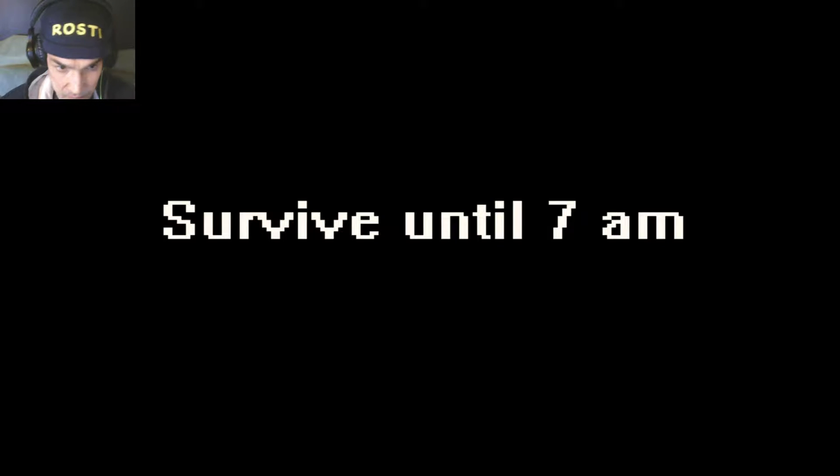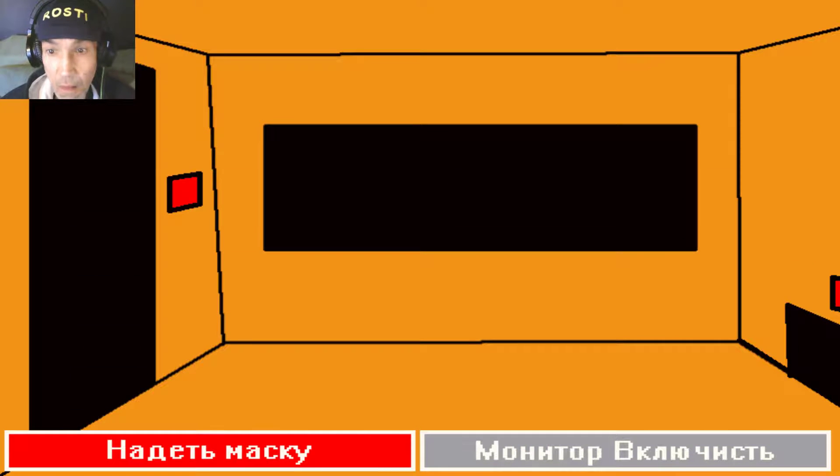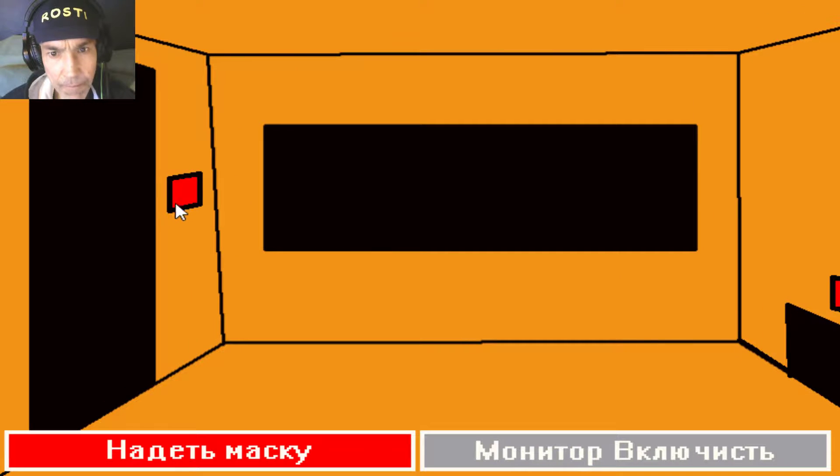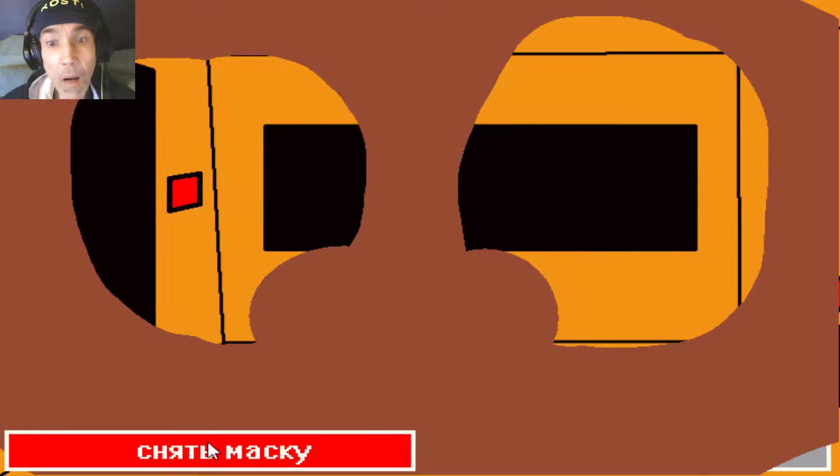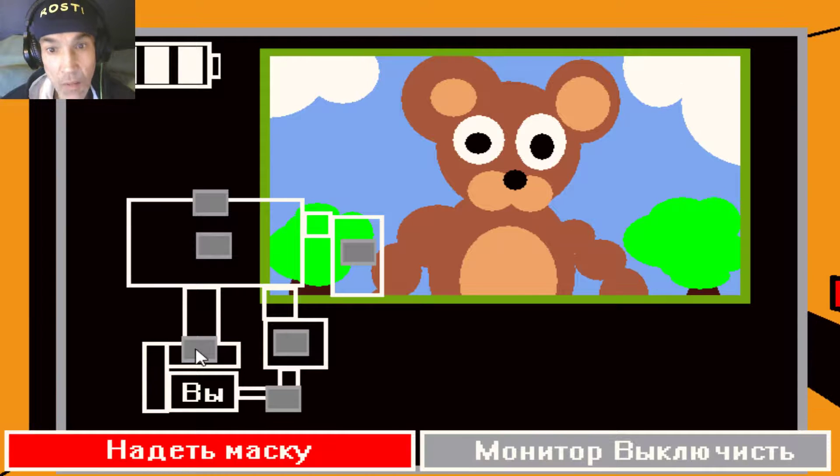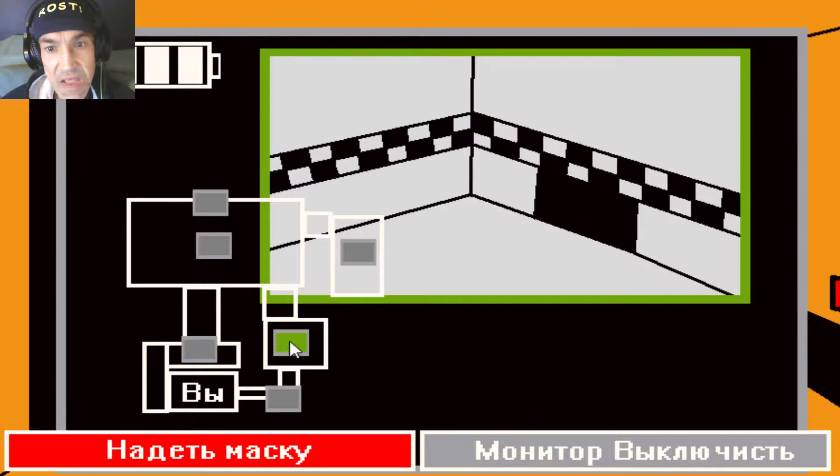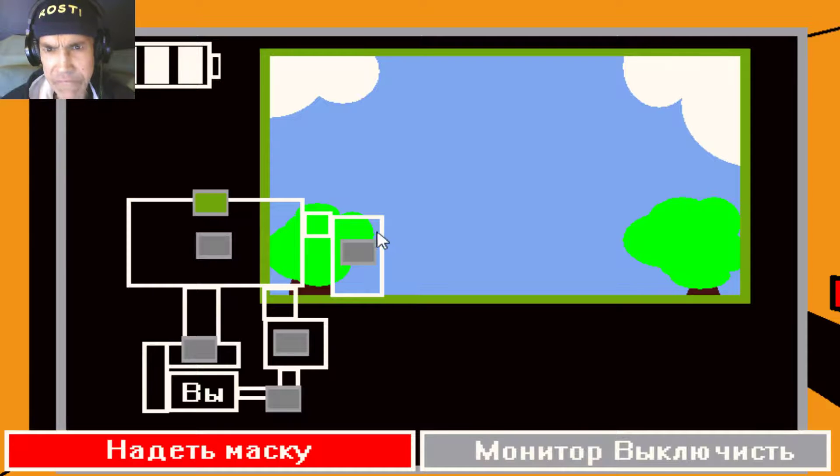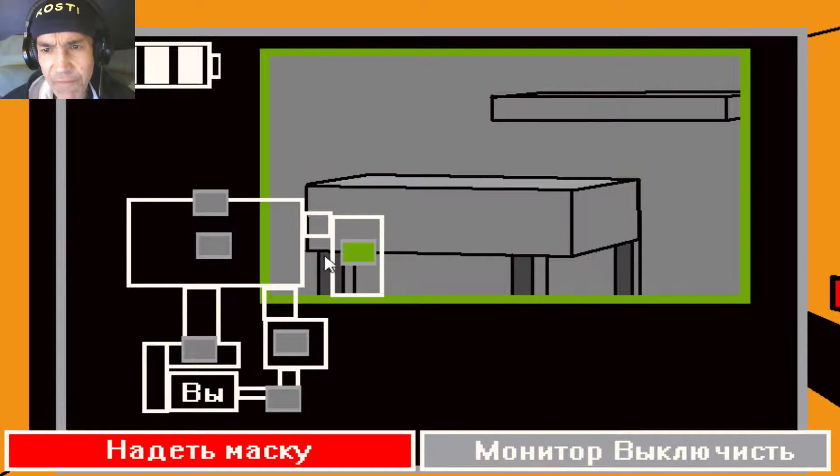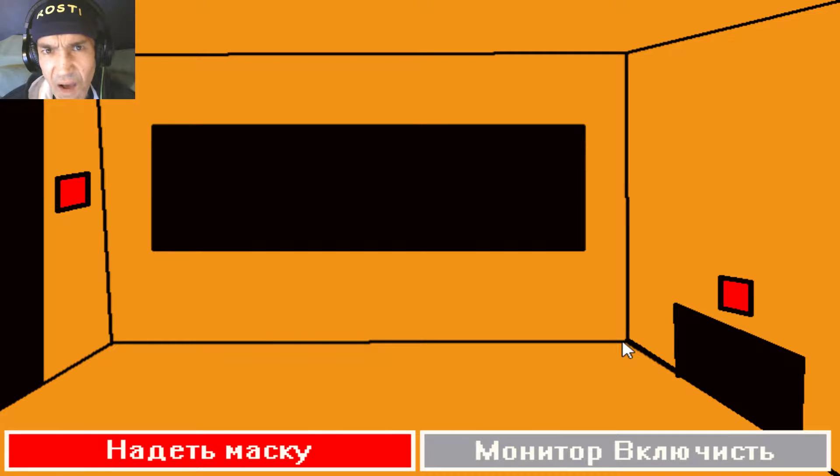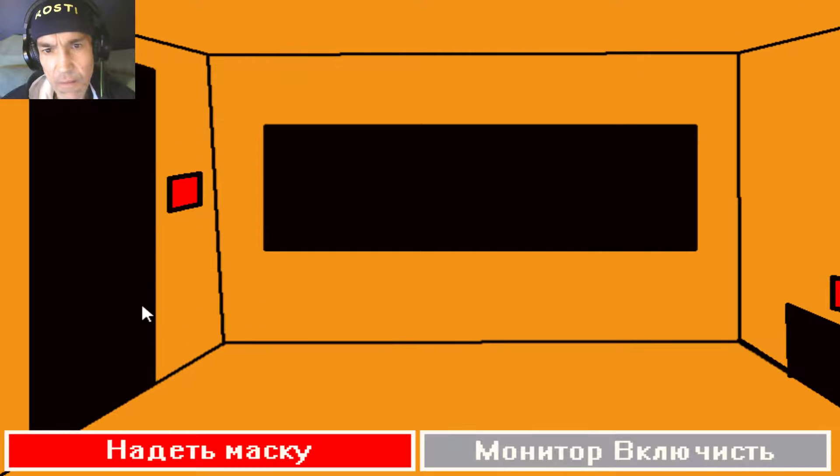Survive until 7am. Rusty. Teddy. Die Musik, die hält man gerade das Ohr weg. Die Musik ist ein bisschen arg laut, oder? Würde ich sagen.